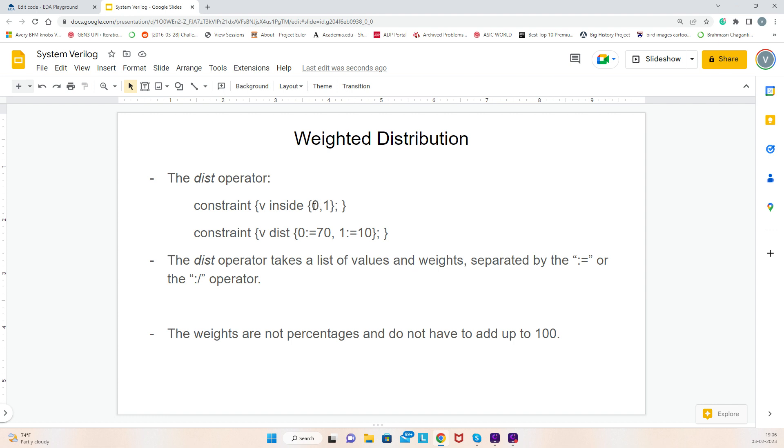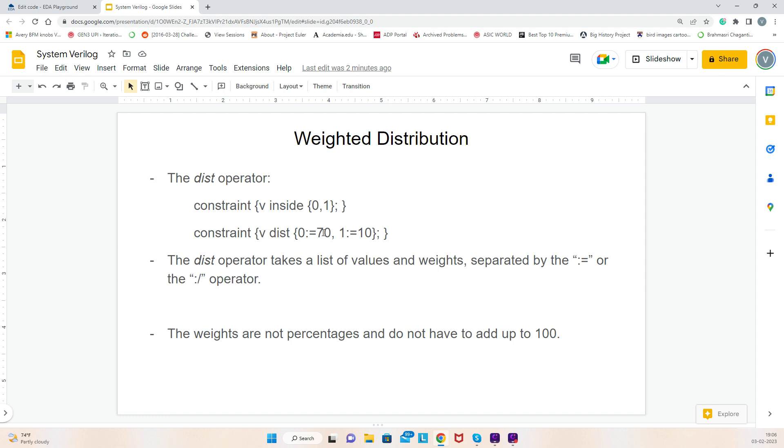But if I want value 0 to occur more, then I have something called dist distribution. You can use variable dist. For value 0, I have given a weightage of 70 for example, and for value 1 I gave a weightage of 10. What does this mean? If you add up 70 plus 10, which is 80, if I run 80 seeds, the possibility of getting value 0 for variable v is 70 times, and the possibility of getting value 1 is 10 times.